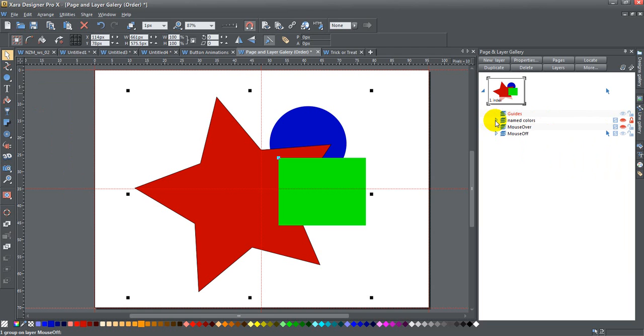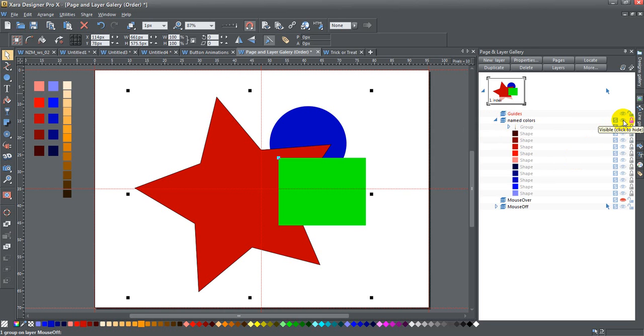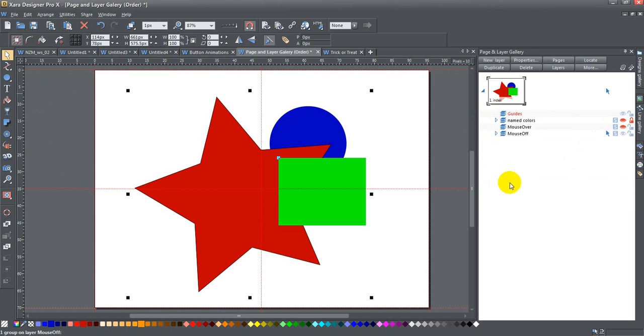Anything where you can see one of these little arrows next to it means there's something on that layer. You can expand it out. If I click on that, you can see I have these different colors, and I also have my shapes on my mouse off layer.